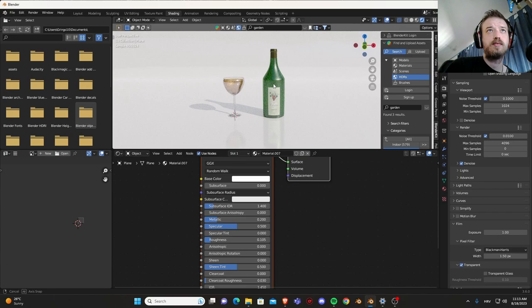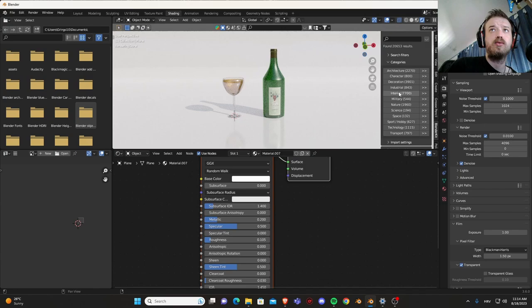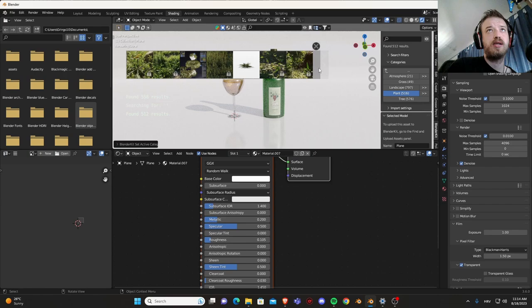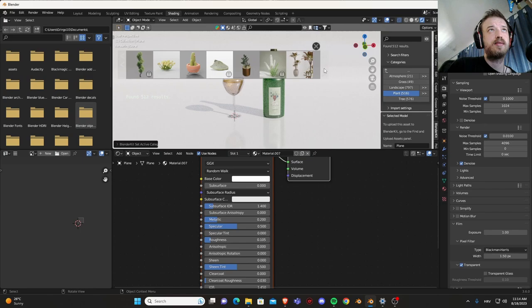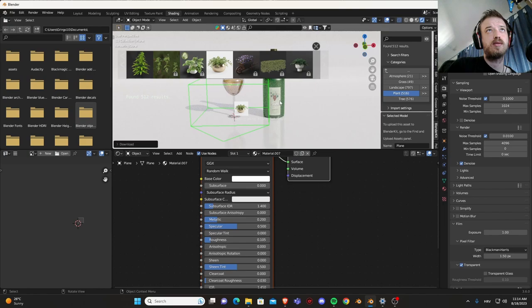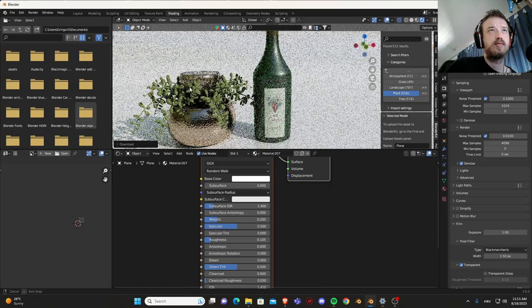Let's put some extra stuff from Blender Kit. Let's go to nature, actually here into plants. Let's find some potted plant. This one, this one looks good. Let's wait for this to download.